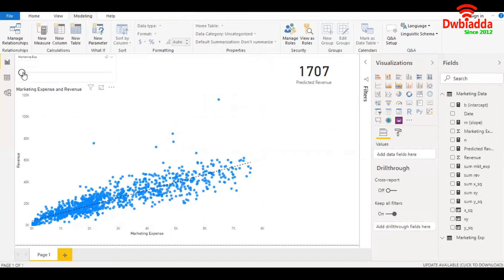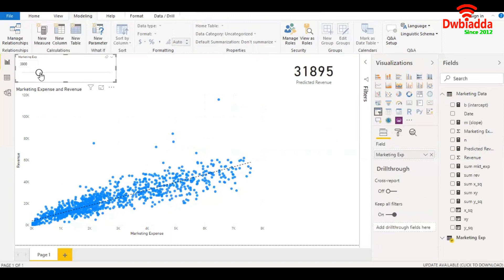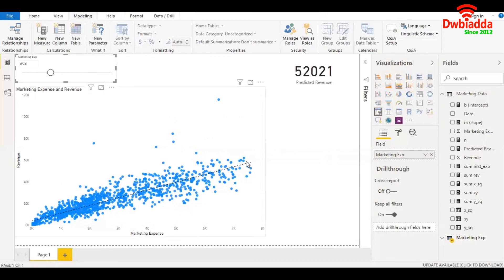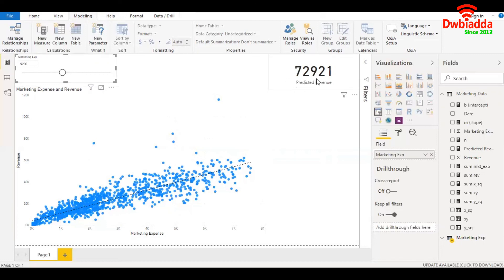Now when we increase the marketing expense, this value will automatically increase. When we go beyond the values we already had in the table, which is going beyond seven and a half grand, $9,200 spent on marketing will give me a predicted revenue of roughly $73,000.